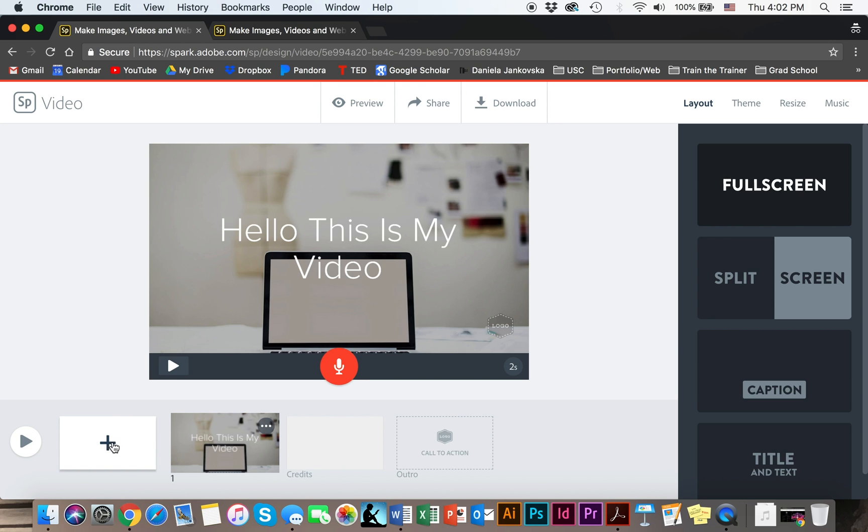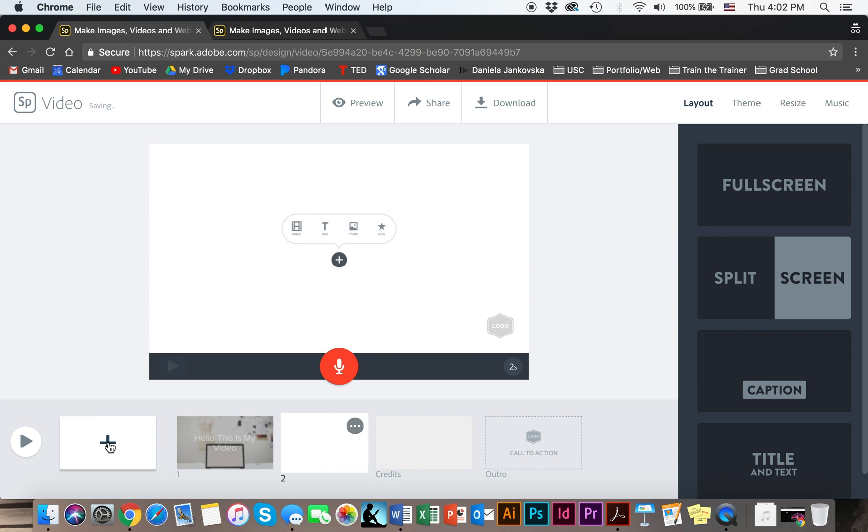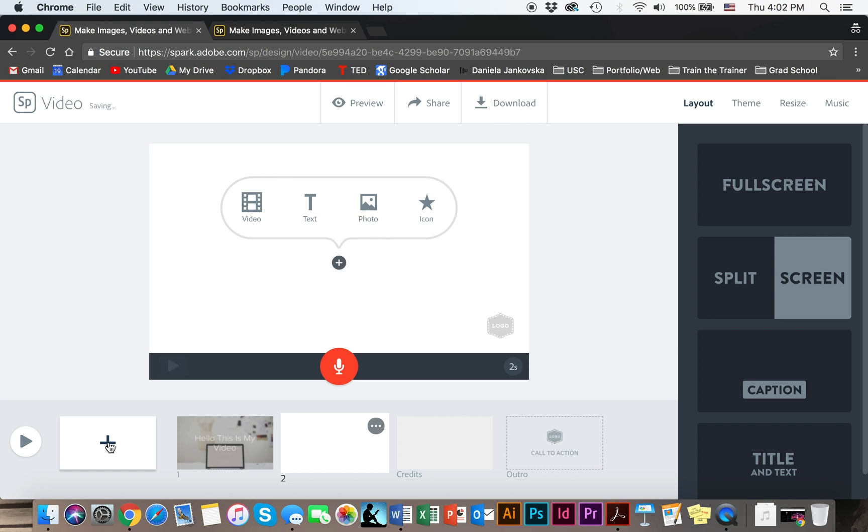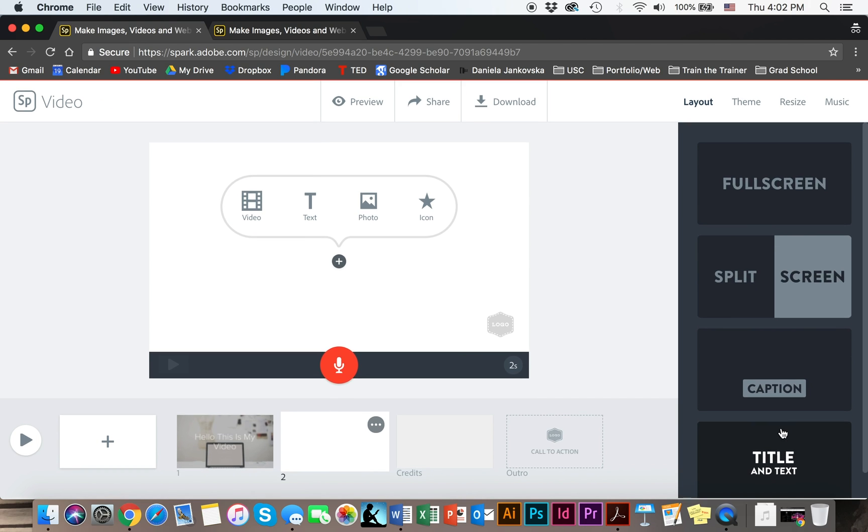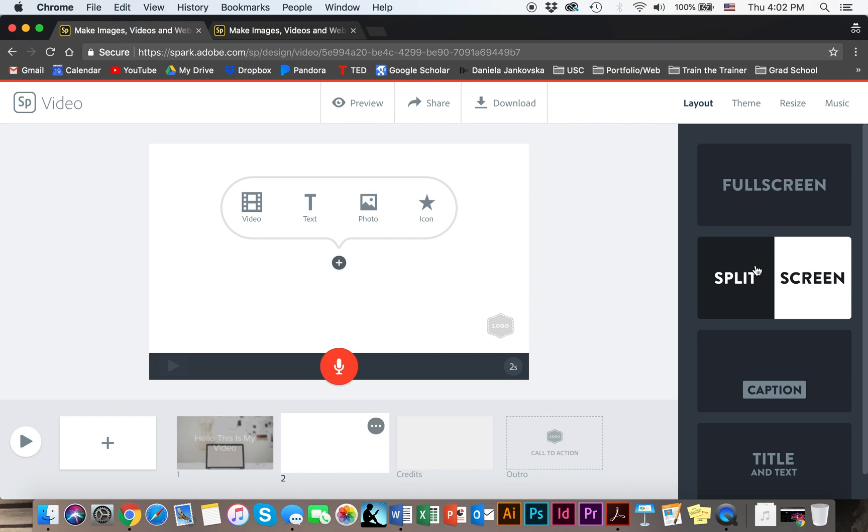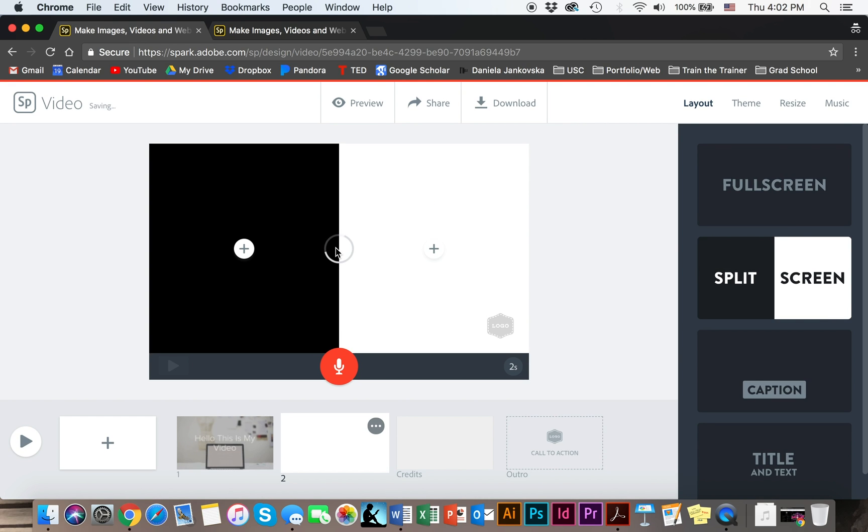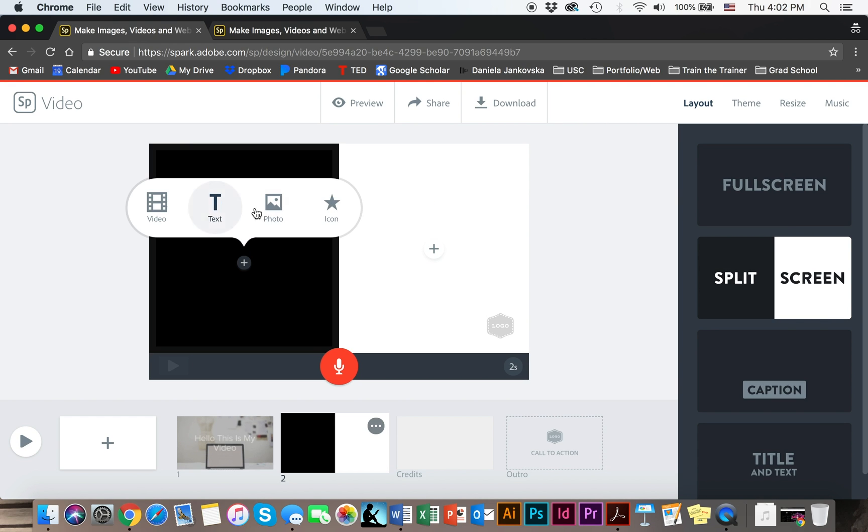To continue, click on the plus button and add another slide. It's basically like creating a PowerPoint except you're creating a video. Choose your layout. Let's say for this one we're going to use a split screen. You can choose a photo.